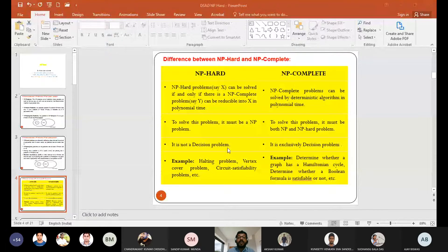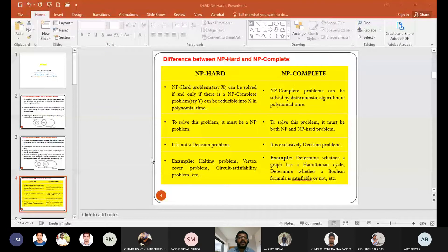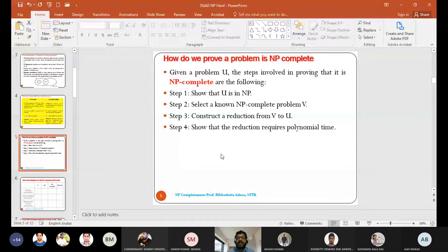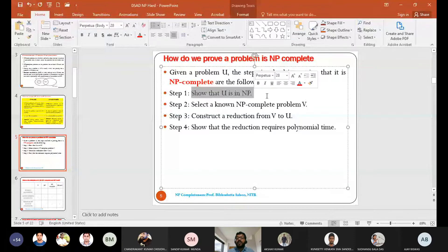If you recall the last class, when we try to prove a problem to be NP-complete we use a four-step process. We first try to find the solution — that is, we try to prove the problem is NP-complete. The first step is to show that the problem u is in NP, which we argue theoretically by constructing solutions or citing methods by which we try to construct the solution to the problem.